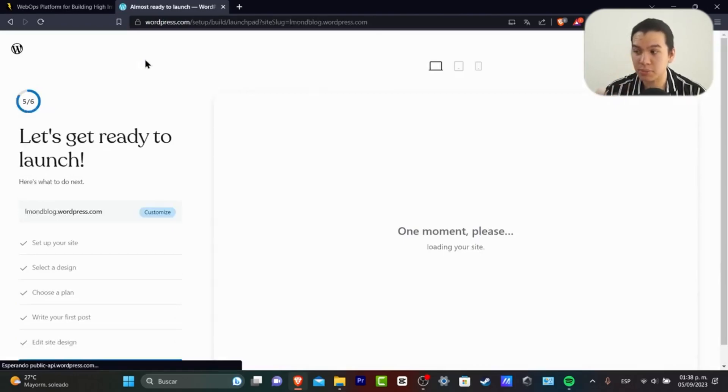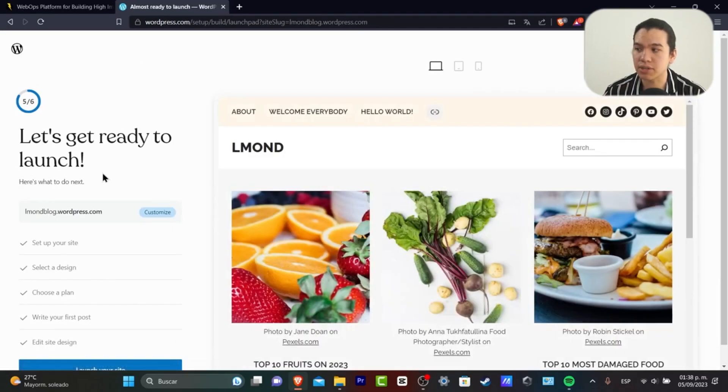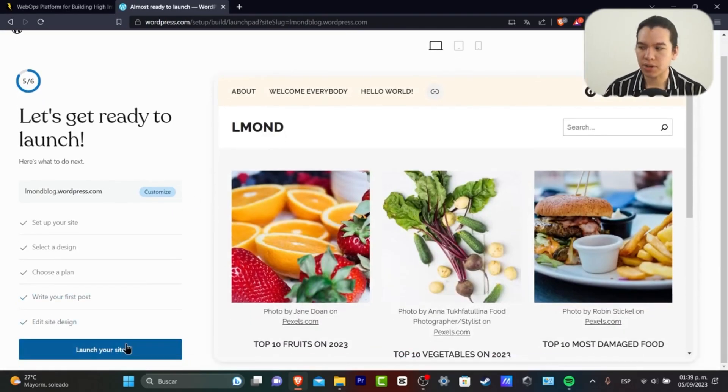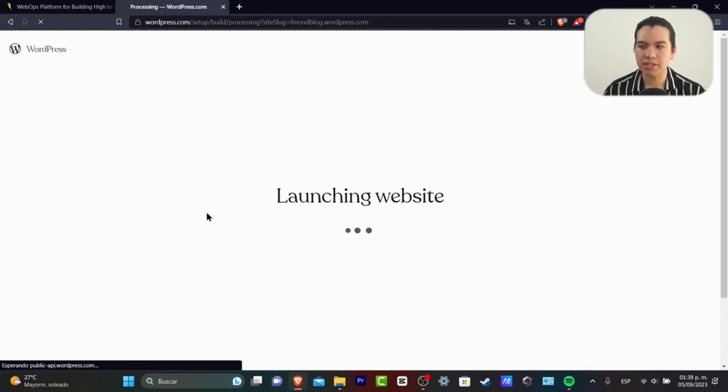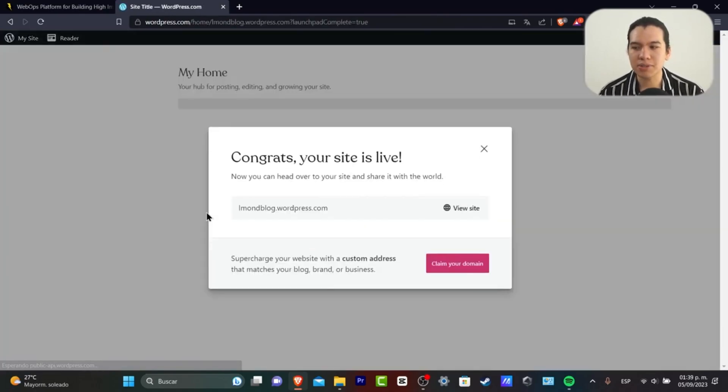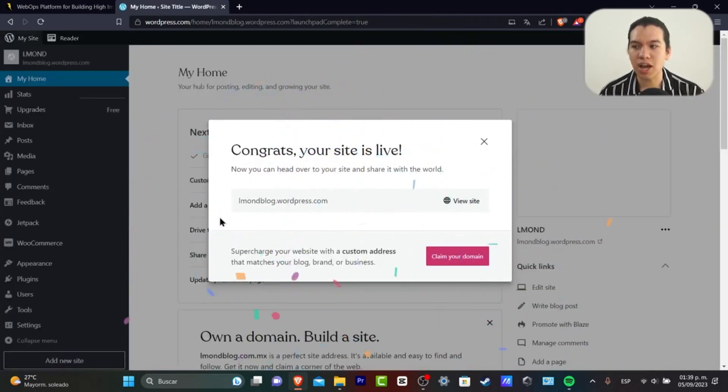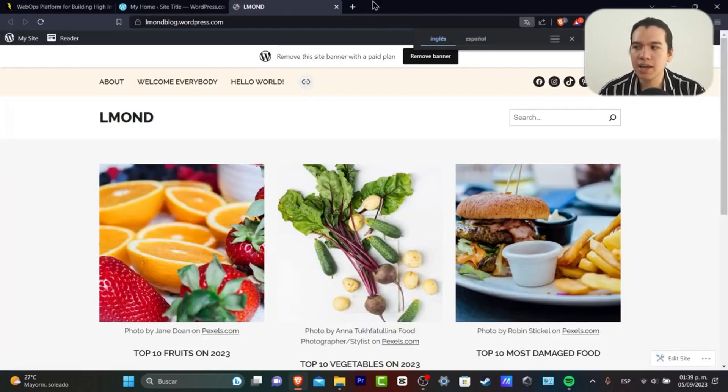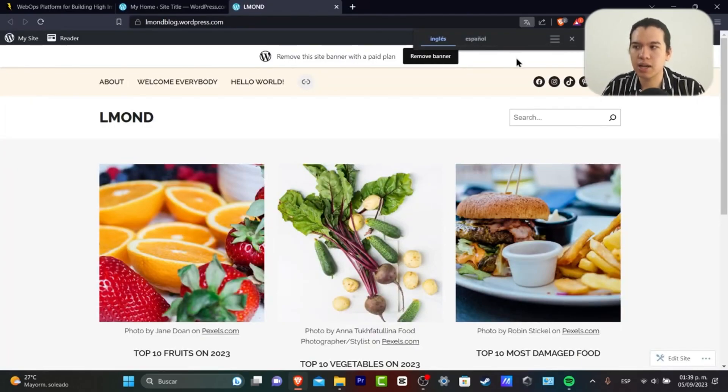This will send us directly to where we were before. I'm going to Launch My Site, and my website will be launched automatically. Now I can view my site, and by default...